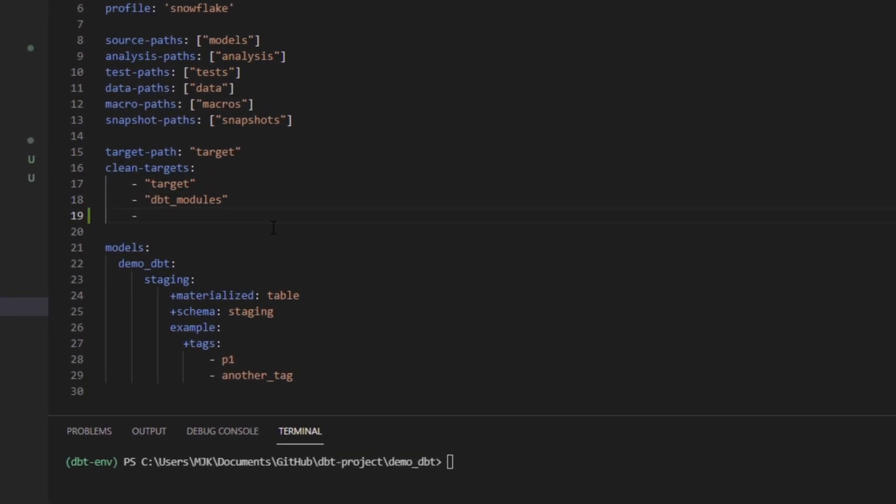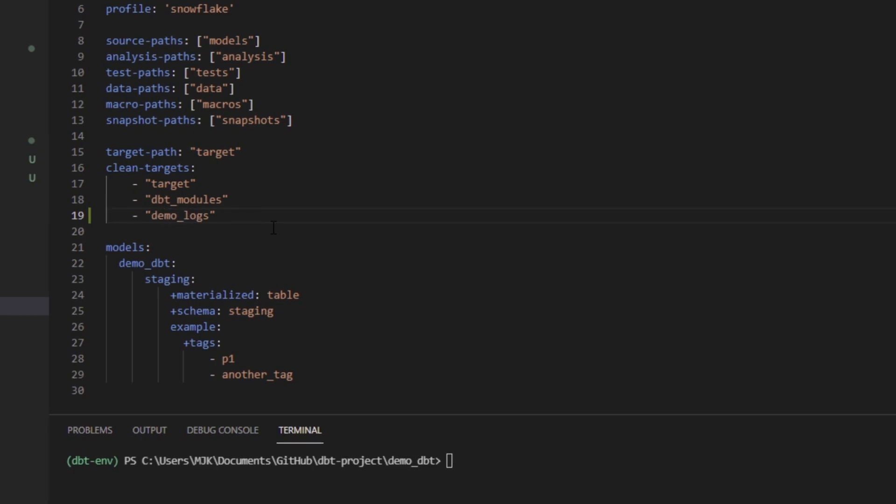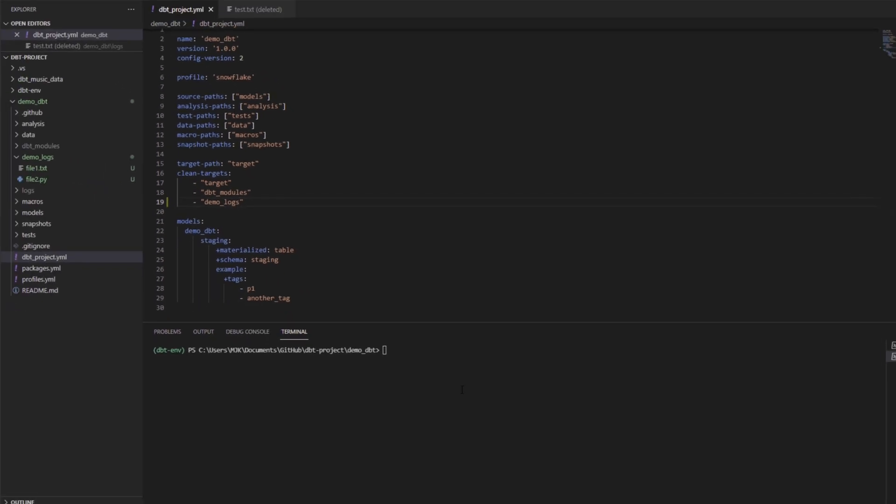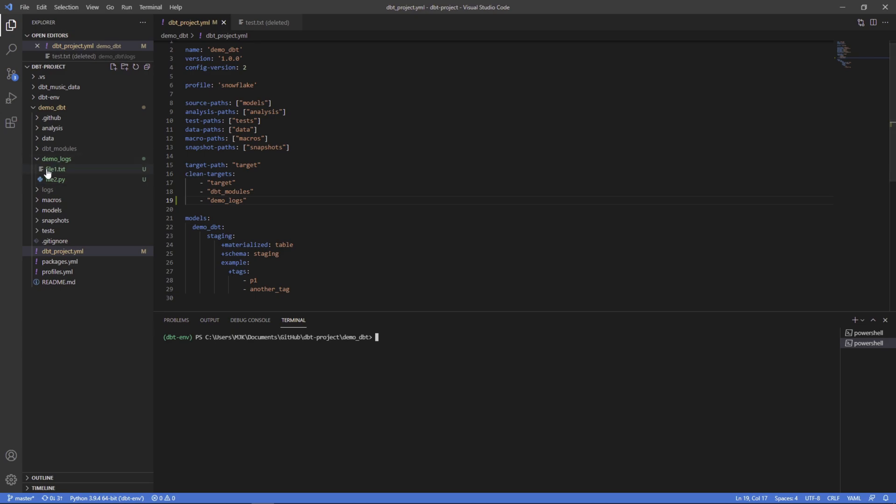Now, what you could do is add that directory to the list here. So let's do dash and then in double quotes, demo logs. So now when we run dbt clean, we would expect it to clear these files out for us. So let's give this a shot.